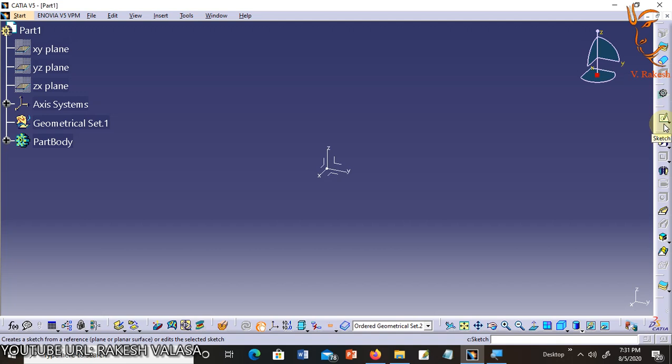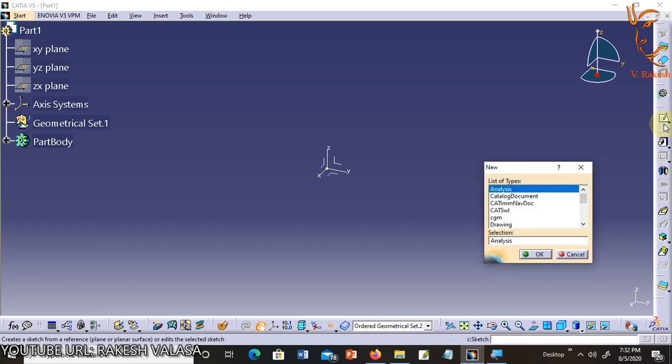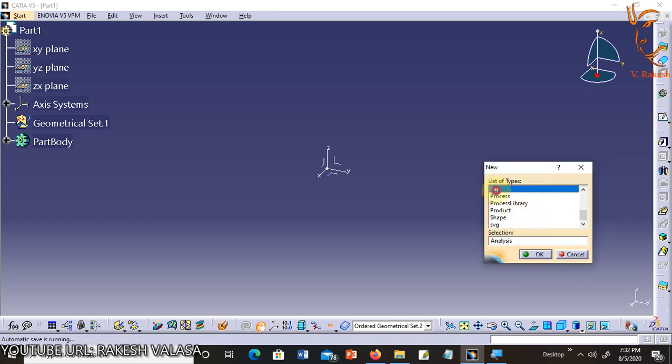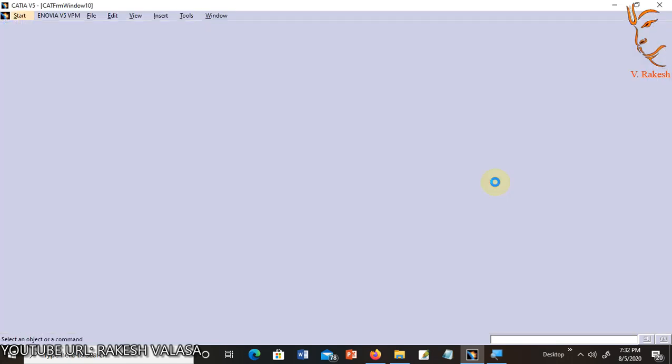Now, let us explain the following steps to invoke the Sketcher workbench after starting the Part Design workbench. Open CATIA V5 and start the Part Design workbench. The shortcut key is Ctrl N. In this list of types, you can choose part and click on OK button.